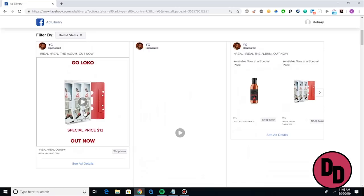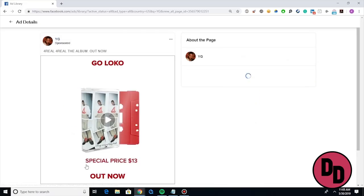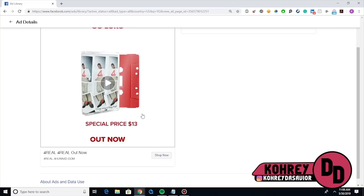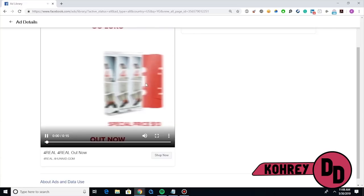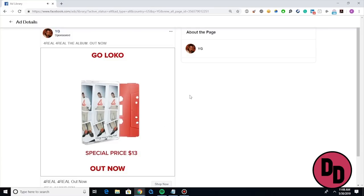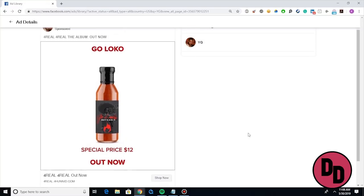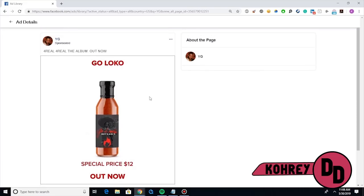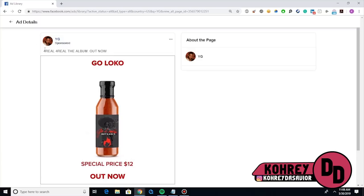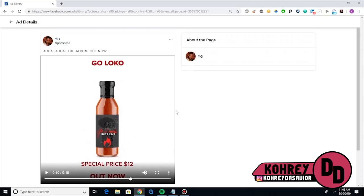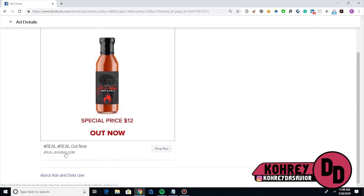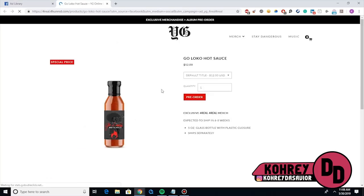If you click 'See Ad Details,' it doesn't get too specific — it doesn't tell you what type of ad YG is running, it pretty much just shows you how the ad looks in motion. So yeah, pretty simple motion graphic ad for the merch — the hot sauce bottle, the cassette tape. Very simple ad: 'Go Local' at the top, 'Special Price, $12, Out Now.' And if you click 'Shop Now,' it links out directly to his merch store. He probably has the pixel on here — I'm going to assume I'll start getting retargeted pretty soon.